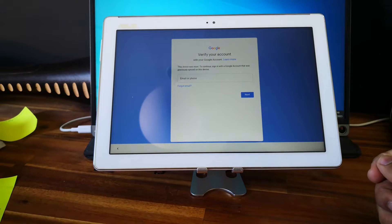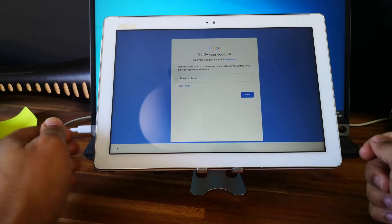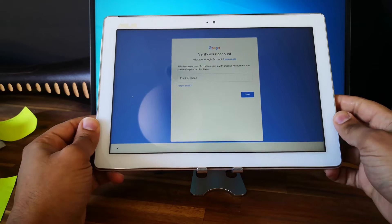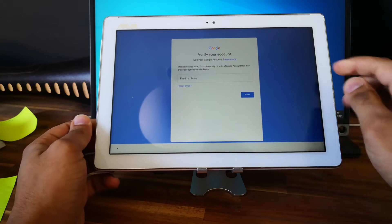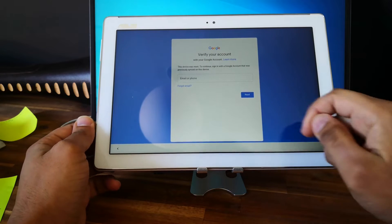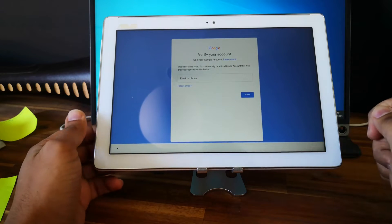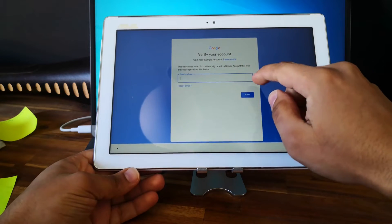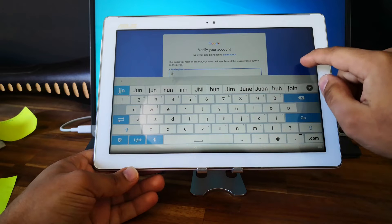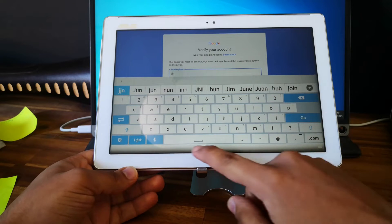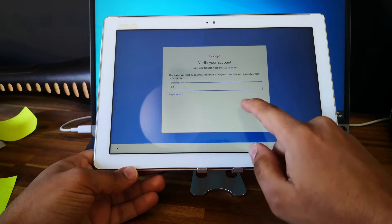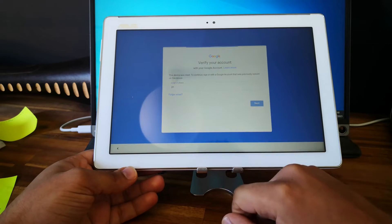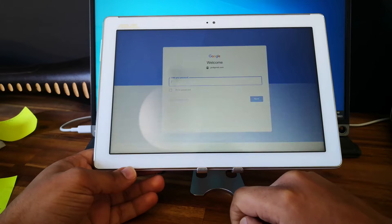Hi everyone, here we have an ASUS tablet — this is the ASUS ZenPad 10. As you can see, the tablet is locked to a Google account and you can't finish the setup. I will show you in this video how to unlock it.